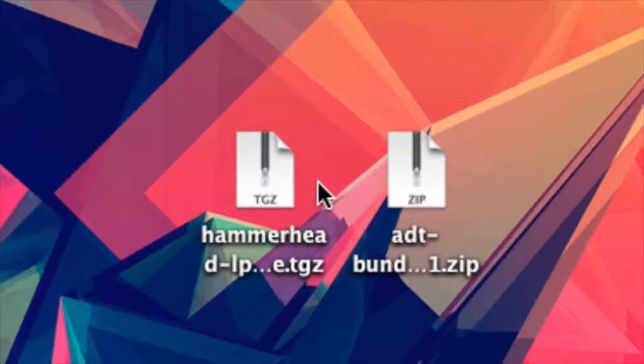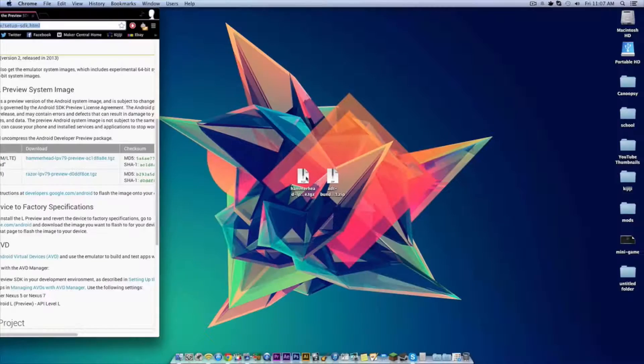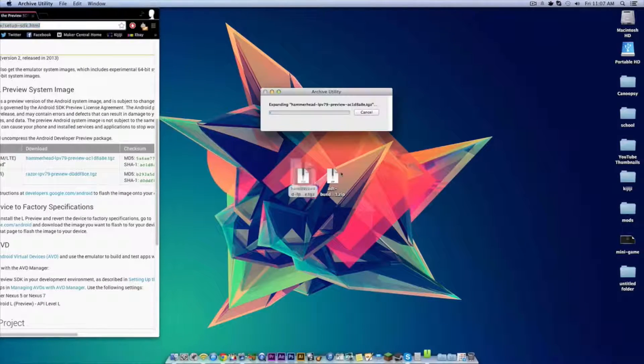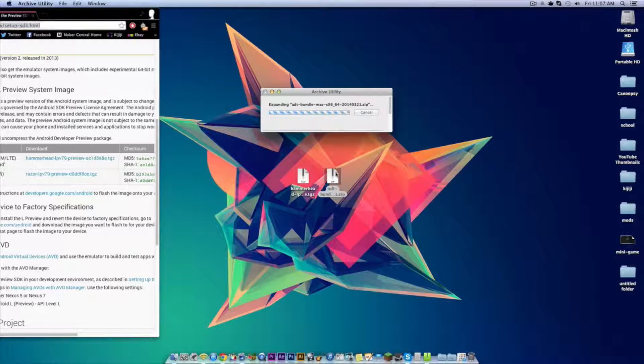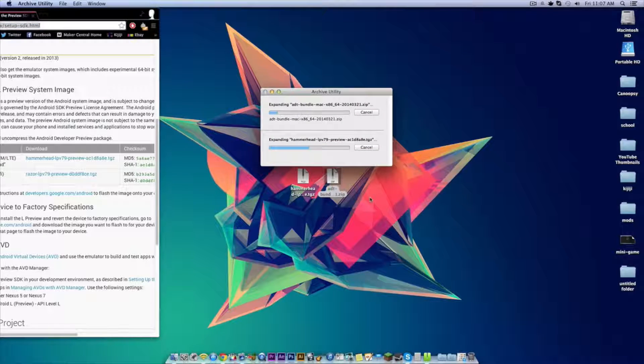Once they have both finished downloading uncompress each of the files, and now just wait until they're finished uncompressing.